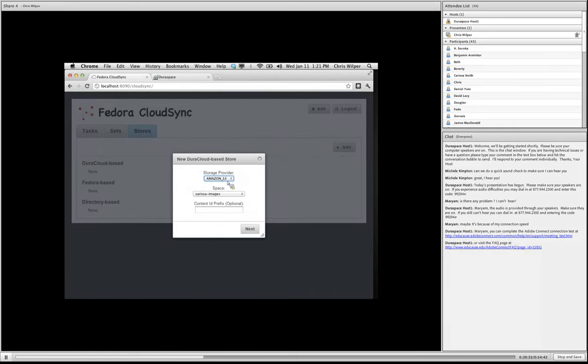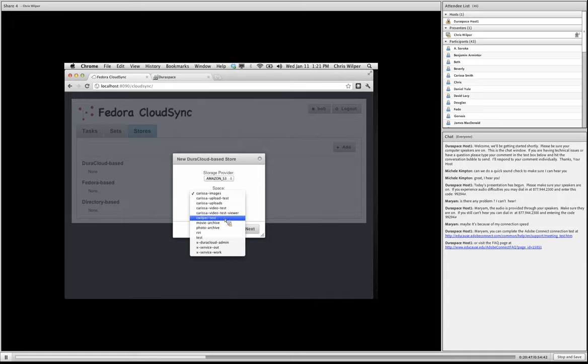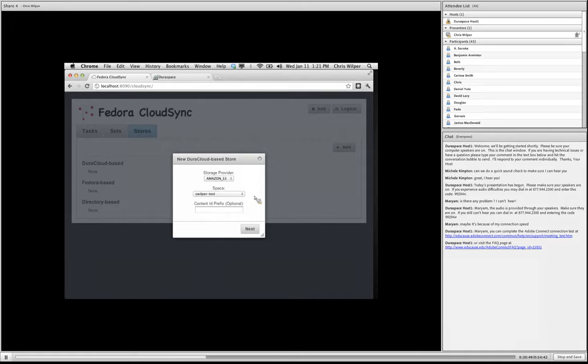Once I do that, it's asking me, it's queried that account and it's going to ask me what, which storage provider, which backend Dura cloud storage provider I want to use. I'm going to select Amazon S3. Remember Dura cloud lets you set, select a variety of those and provide replication among them. But this is asking where you want to initially send content from cloud sync.